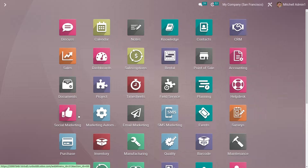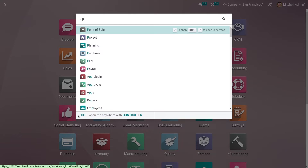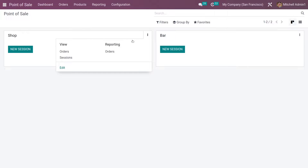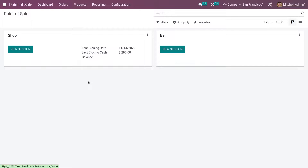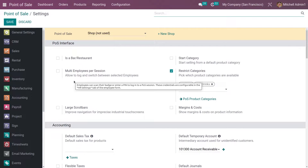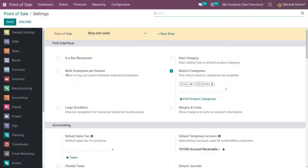Hi everyone, welcome back to our new video. Today we are going to discuss how we can efficiently manage cashiers in POS of Odoo 16. Let me go to the POS module. Here in the configuration settings of the session, you have the feature to enable multi employees per session. Let me enable the feature.